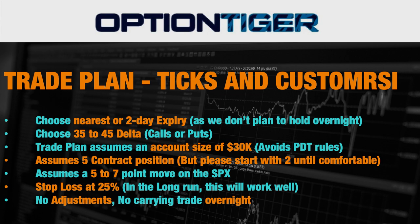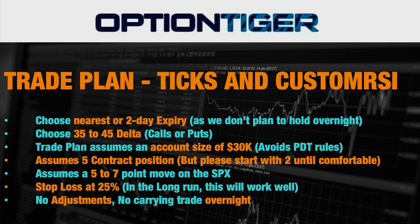So now let's look at a trading plan for the TICKS and the Custom RSI indicators. Once again, the objective is that we want to make about a thousand dollars a day over one to two trades. Now we are looking at the SPX options but you can trade the SPY also or you can trade the ES futures or the options on the ES as well.